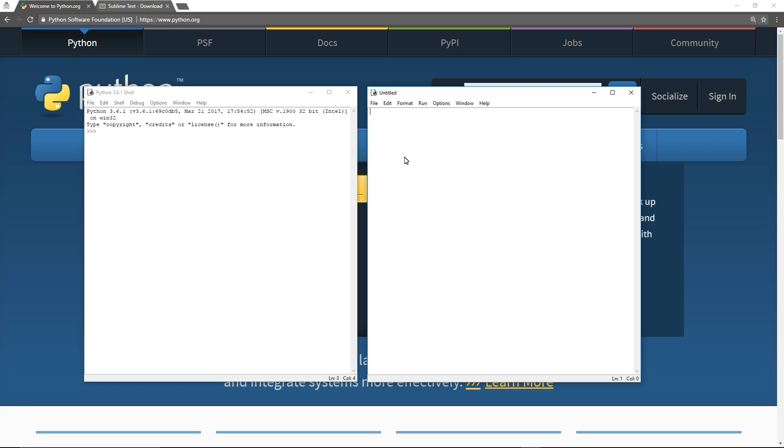So edit and save text files that are going to be your source code, and here's where you try things out live. Do a calculation. 8 times 8. Hooray, it's 64. Python works. Computers work. Everything works. Math is real. Okay.